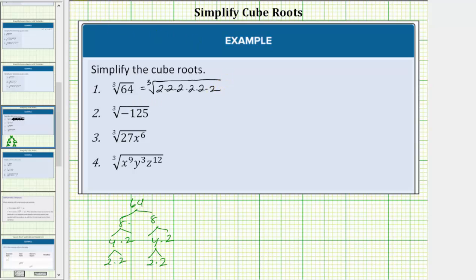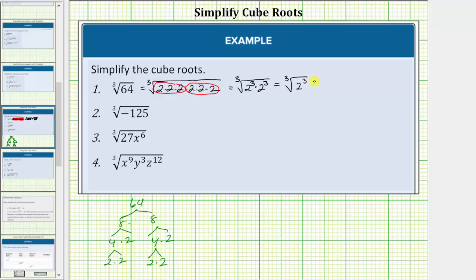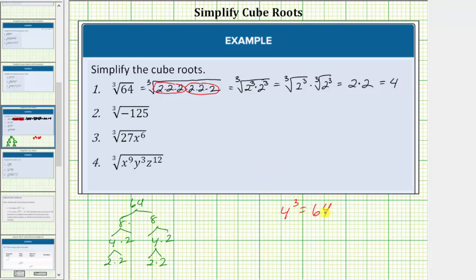Every time we have three equal factors we have a perfect cube factor. Here's a perfect cube factor and here's a perfect cube factor. So this is equal to the cube root of 2 cubed times 2 cubed, which equals the cube root of 2 cubed times the cube root of 2 cubed. We can think of the cube root undoing the cubing, giving us 2 times 2, which equals 4. The cube root of 64 is equal to 4 because 4 cubed equals 64.